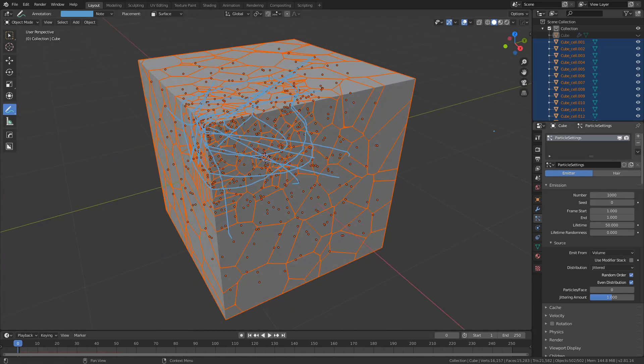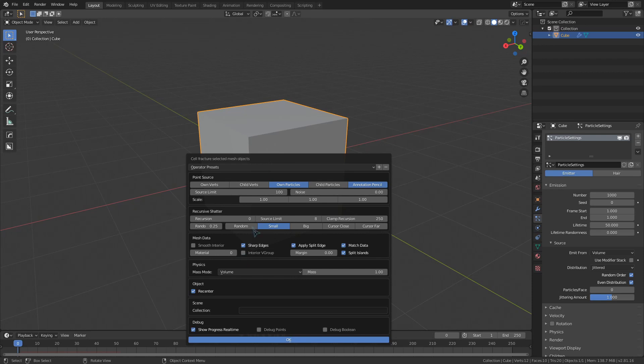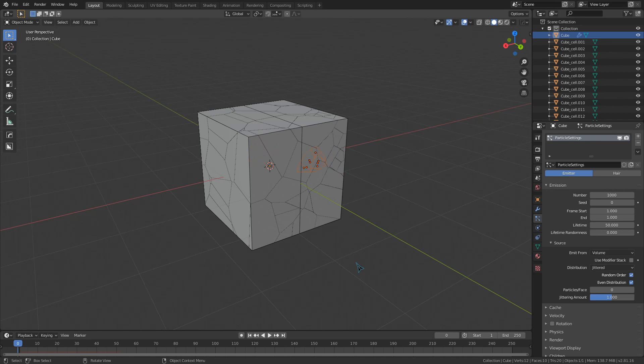Alright! That's looking pretty good, but it can get even better with recursive shattering. If I give this a couple recursion levels using this value, you can see that some areas will become extremely fractured, while others are left with big shards.